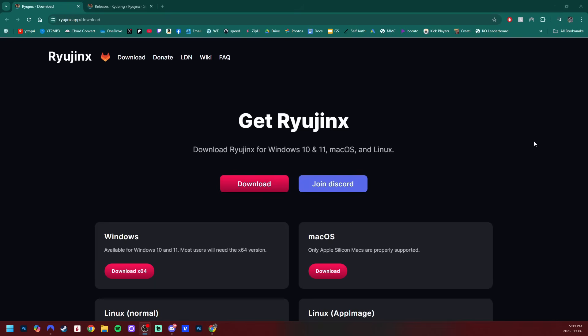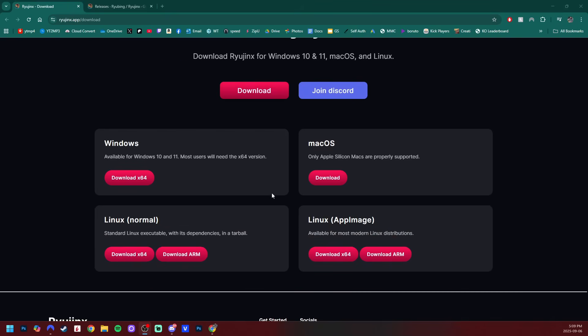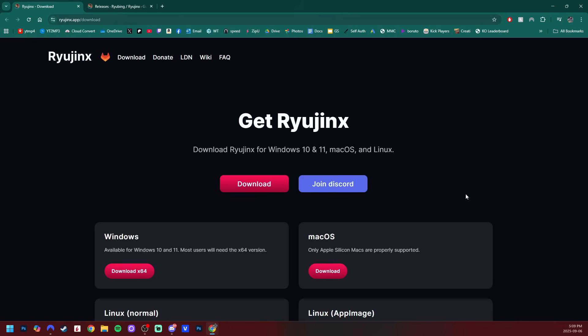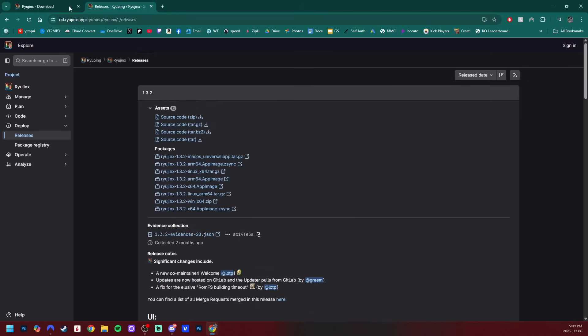In the description of the video, I'll have a link for this website where you can get the download for all four options here. But I'm also going to have this link as well to give you guys multiple options. And if for some reason these are no longer viable, we all know that's a possibility with Switch emulators. I'll have a backup link in the description as well.